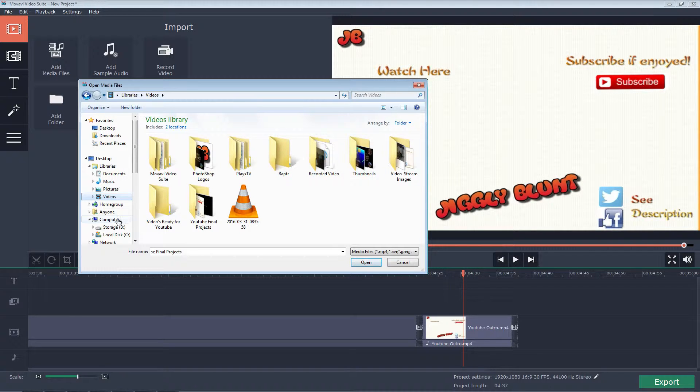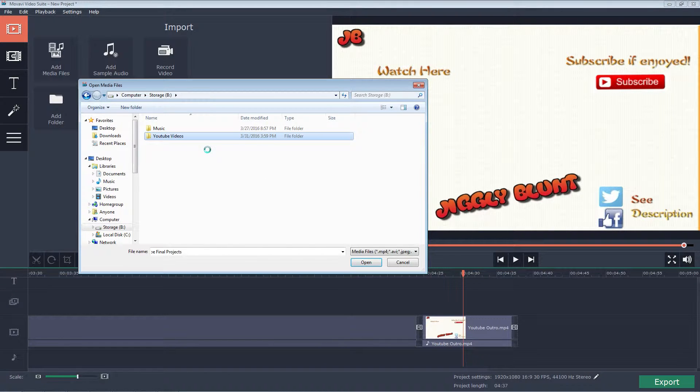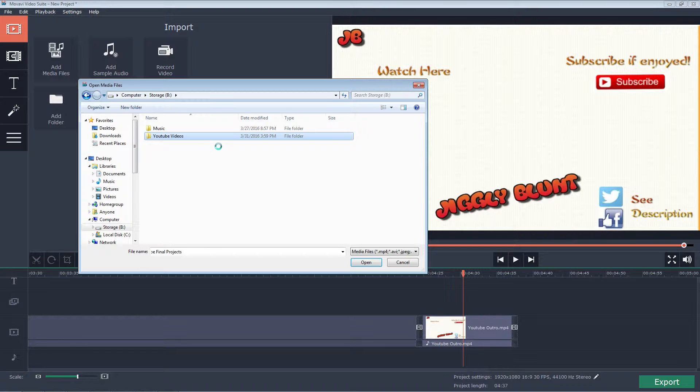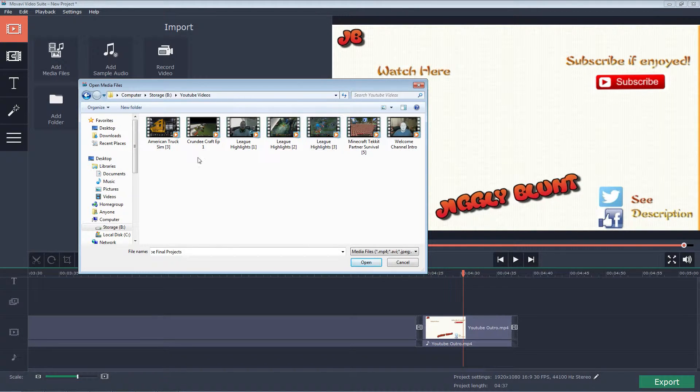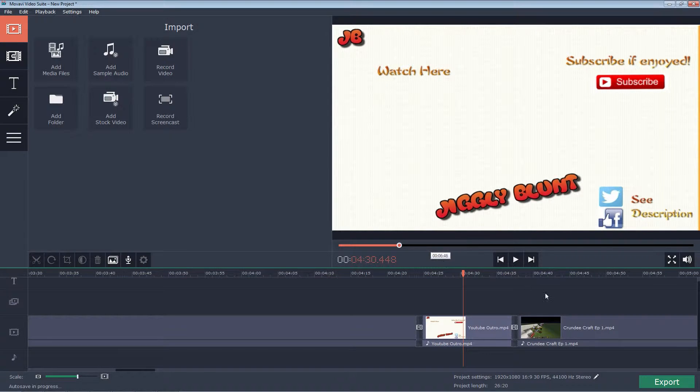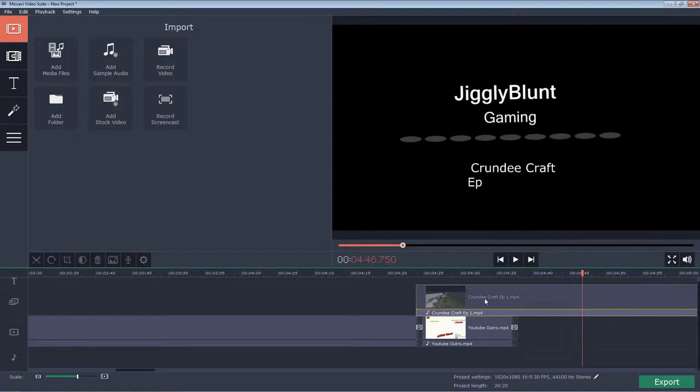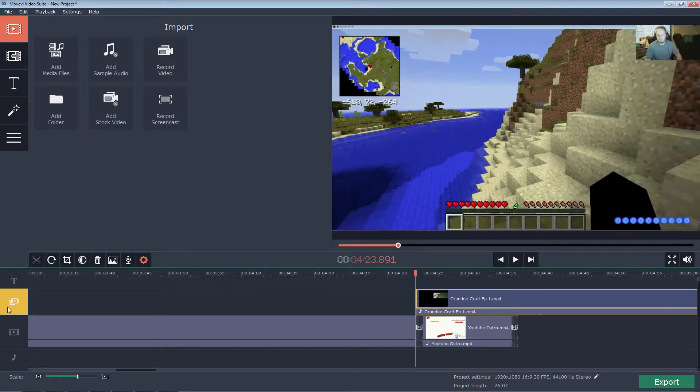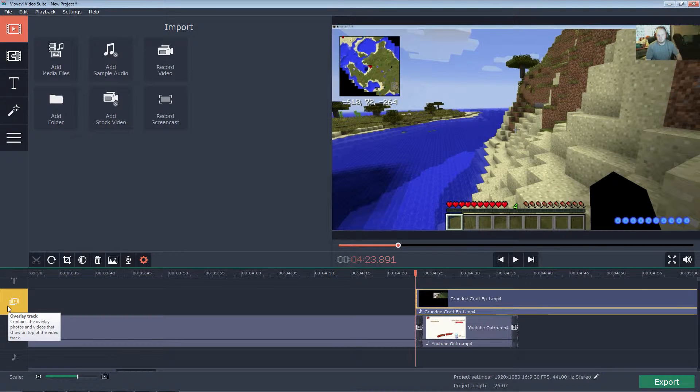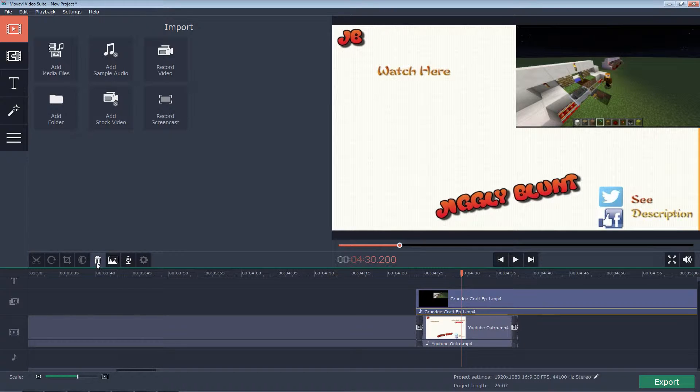But we will go ahead and come on over here to Storage B, YouTube videos, and I will pick a video here off the hard drive. So, my main computer runs off SSD, but my Mac Storage is on a traditional hard drive, so it does take a minute to load. So we're going to say, let's just upload CrundiCraft episode 1.